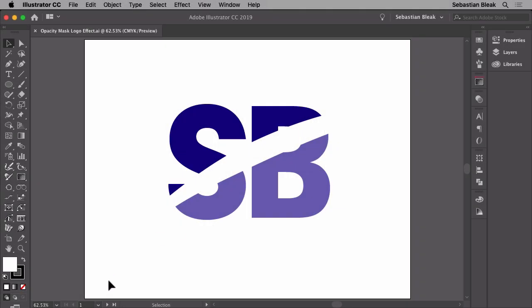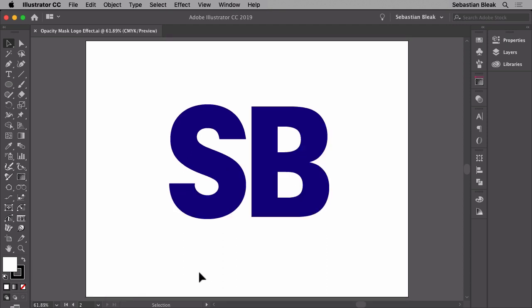Let's switch over to a different artboard where it's just the logo or the text. This is live text and you can do this with pretty much anything. Now what we have to do is actually build the mask that we're going to use to mask away portions of this logo.